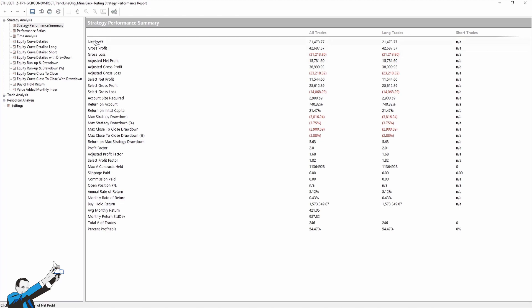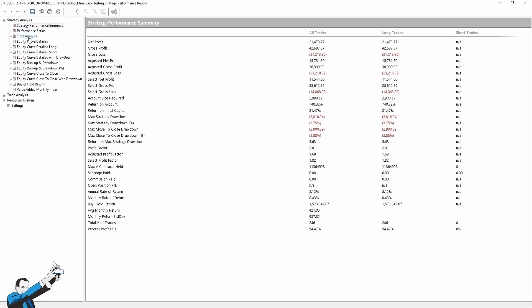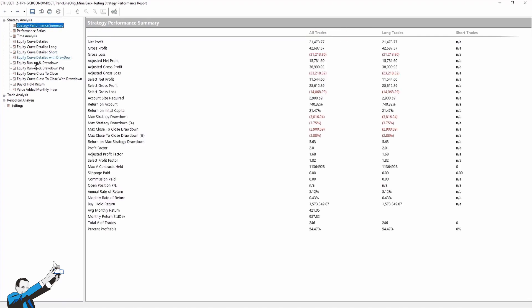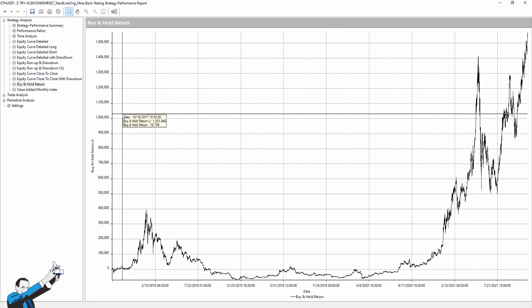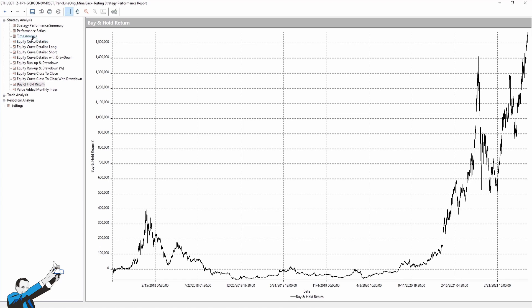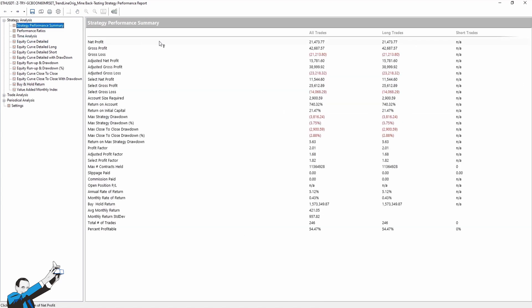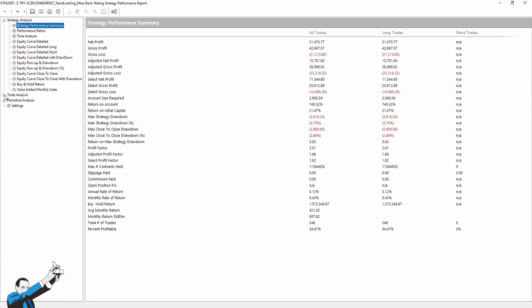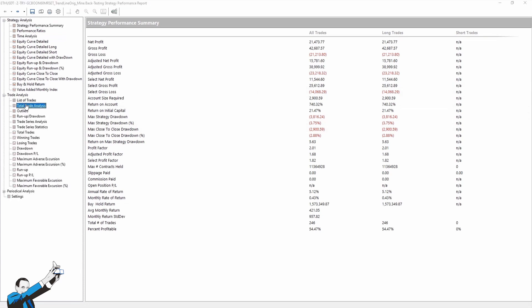As you can see, the system makes a profit of $21,000 in 4 years and 2 months, with the backtest starting in September 2017. The capital per trade is $10,000. The profit factor is 2.0. The return on maximum drawdown is 5.6, and the maximum close-to-close drawdown is $2,900. These results seem to be definitely interesting, so let's also take a look at the average trade. It's $87, which means 0.87% of the capital per trade, so it can be considered enough to cover commissions, slippage, and operating costs.